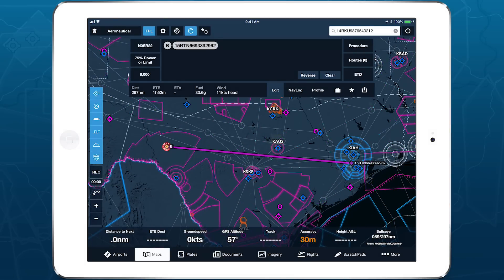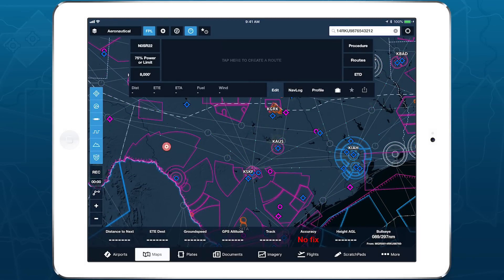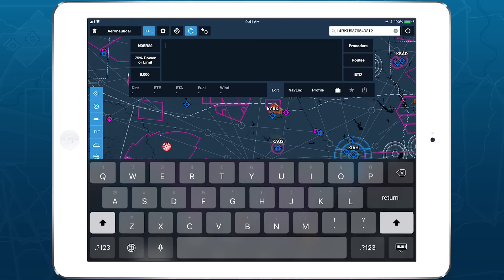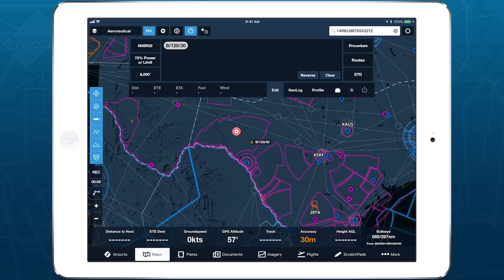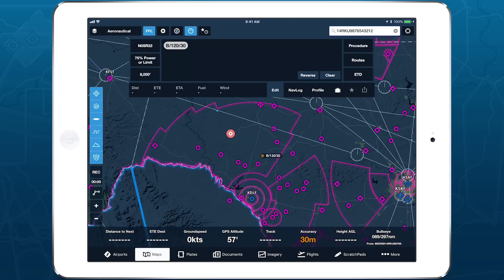You can also enter waypoints defined by their bearing and distance from the Bullseye, using the same notation used for entering VOR radials. For example, type B/120/30 to add a waypoint 120 degrees magnetic from the Bullseye at 30 nautical miles.